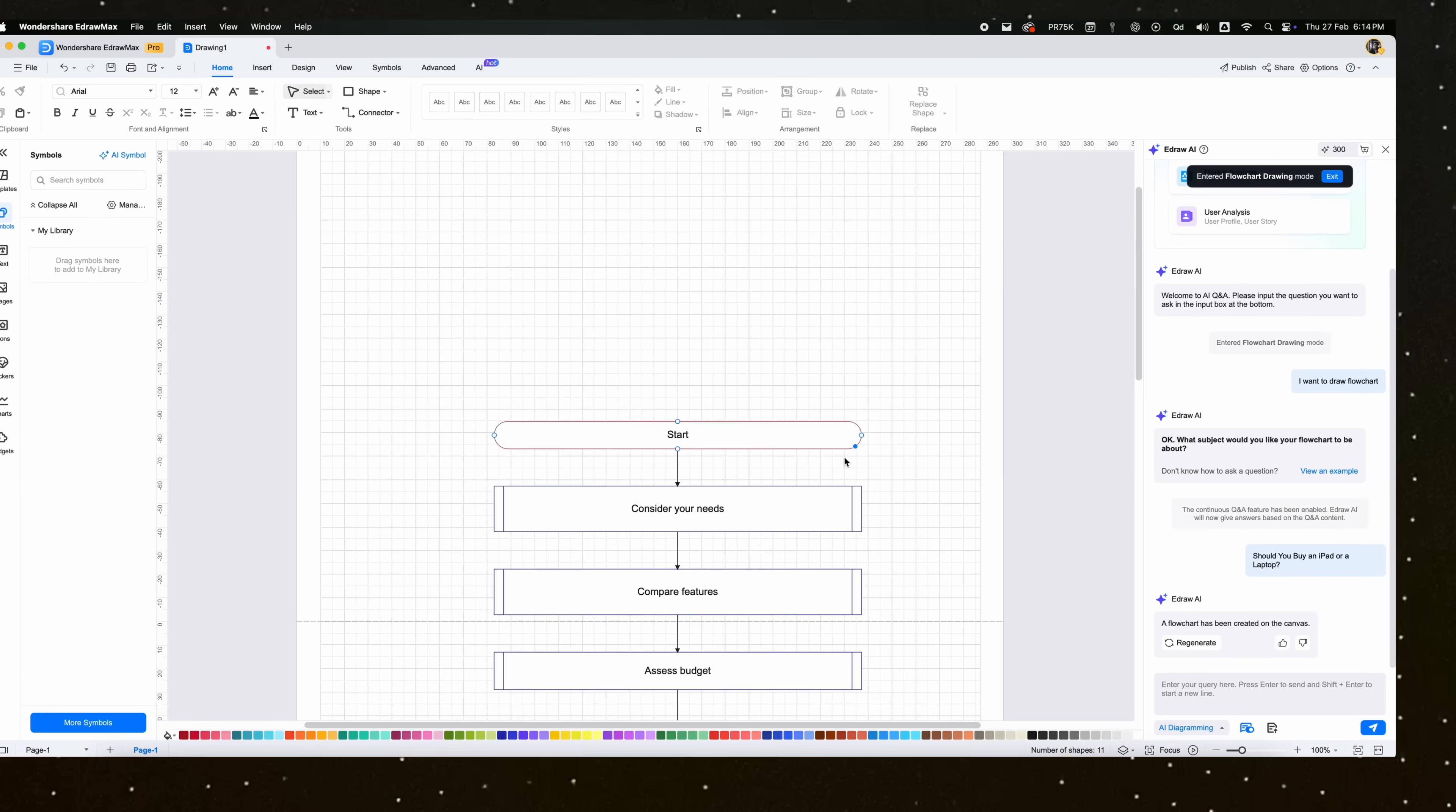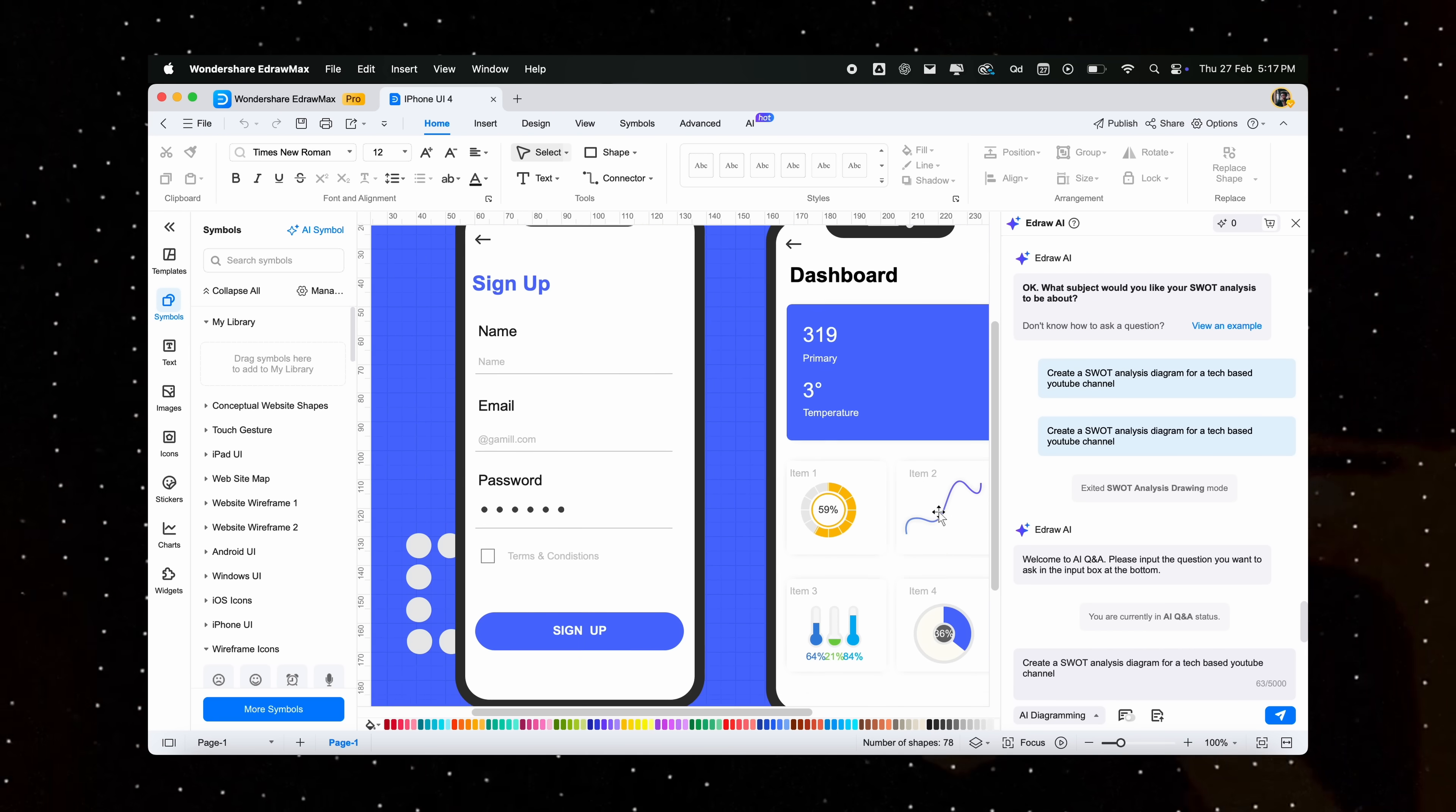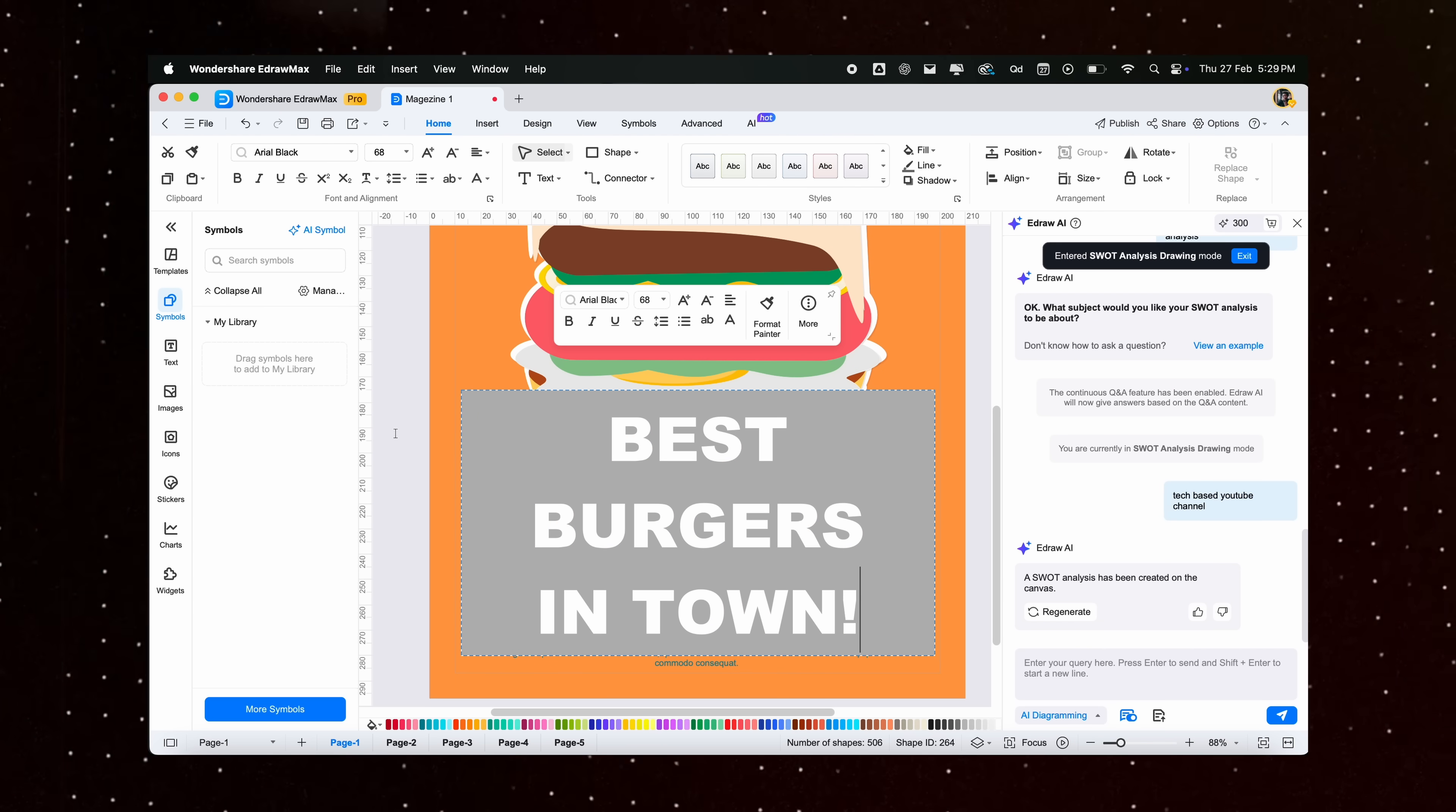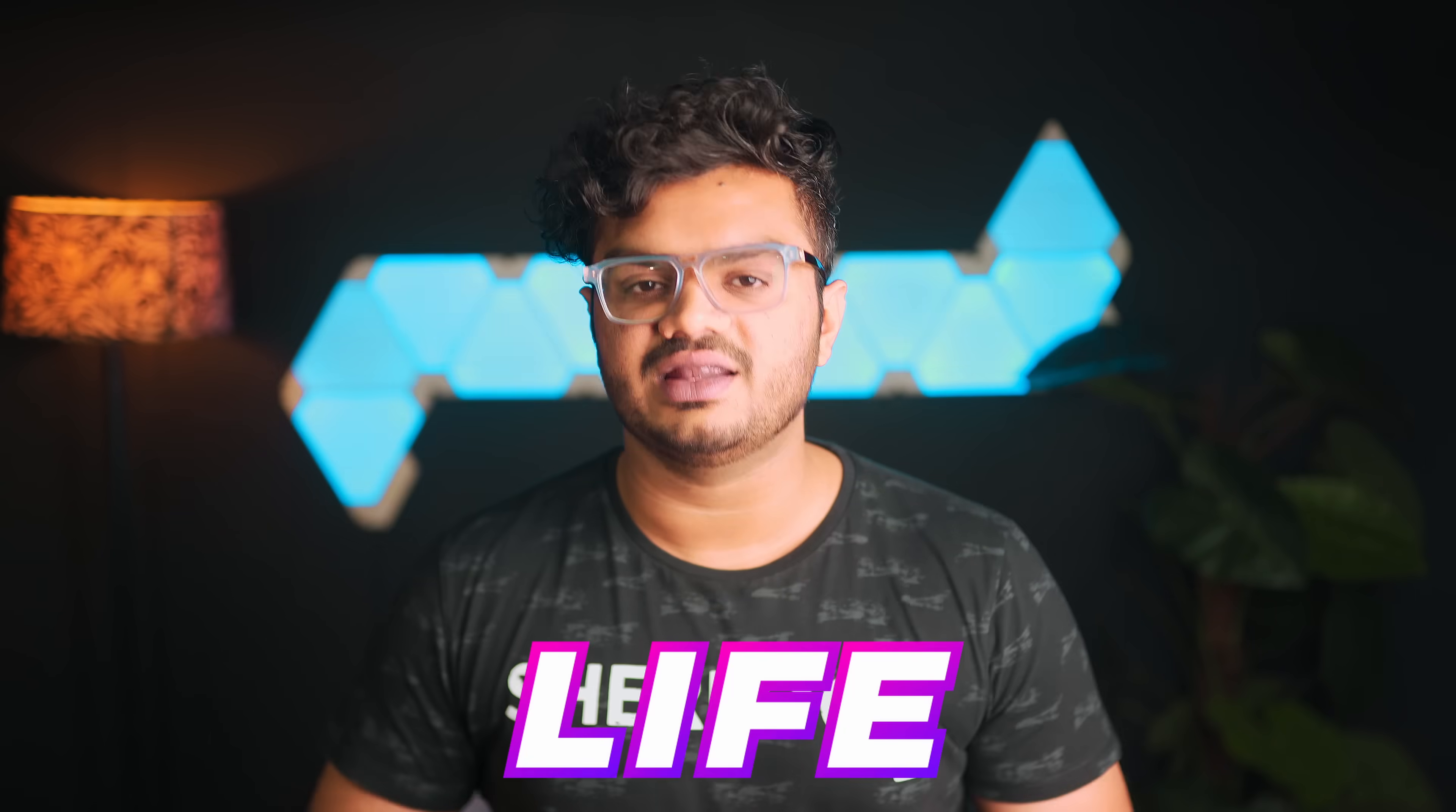Meet Wondershare eDraw Max. This AI-powered diagramming software simplifies visualization, making it effortless to create flowcharts and mindmaps, or even for creating detailed business presentations or graphic design. My name is Prithviraj and I create videos on productivity, tech, and life.